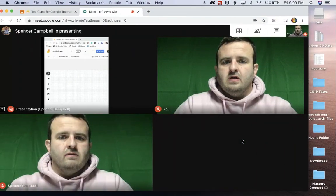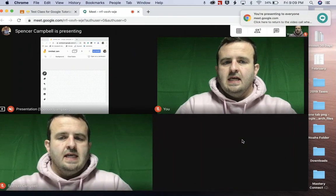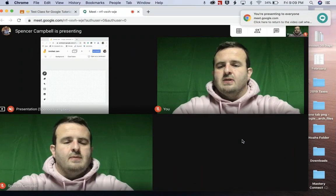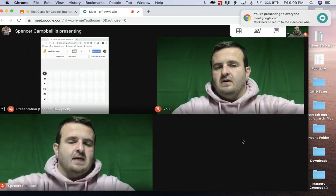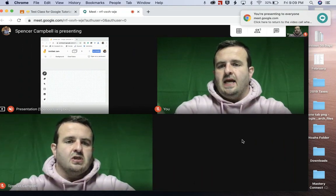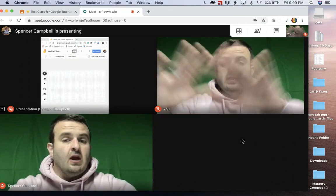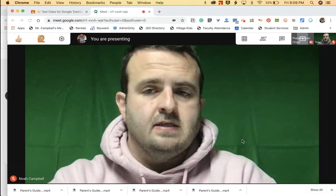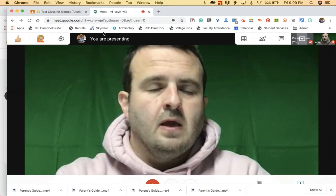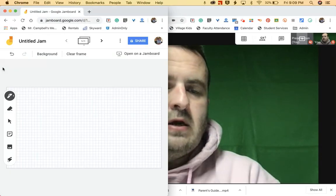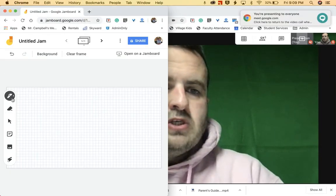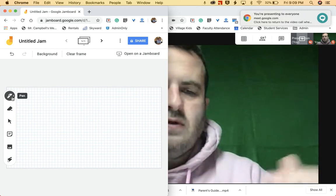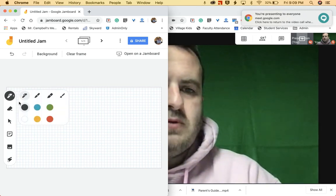If I slide over to the student's side, they will now be able to see themselves, the teacher, and the Jamboard — as well as all the other students in this Meet. So I'm just going to do a little test. You'll see some pop-ups going back and forth, and it's showing me that I'm still presenting.